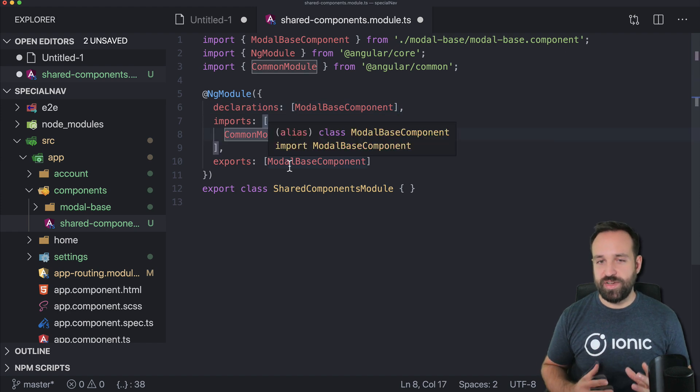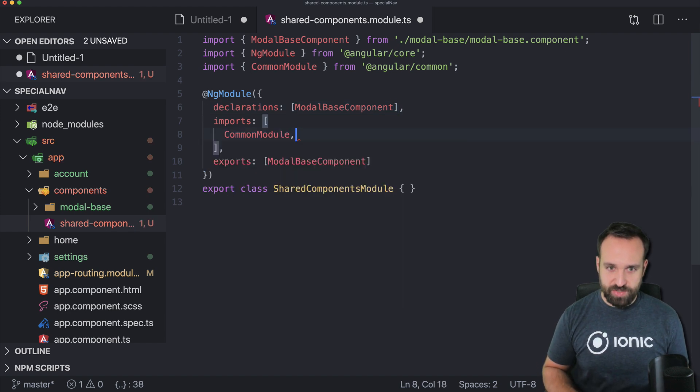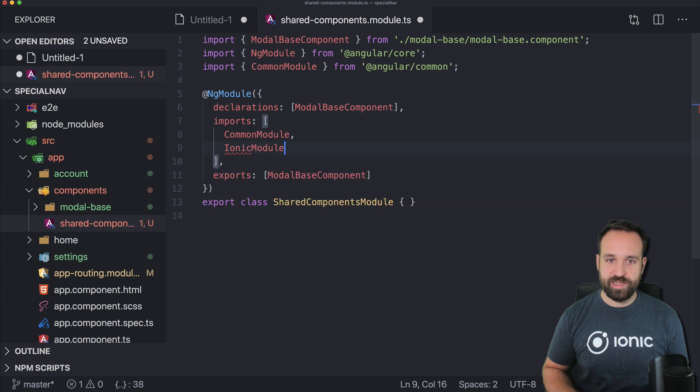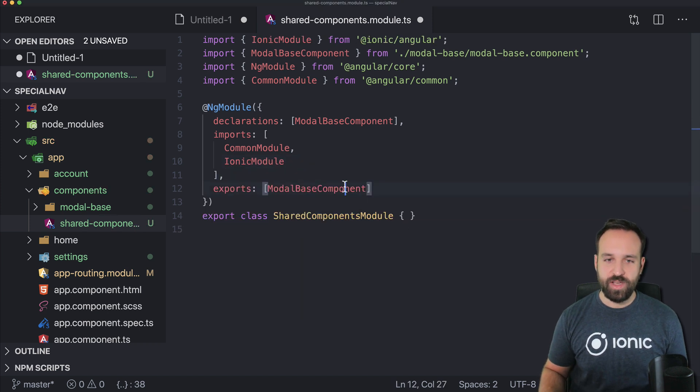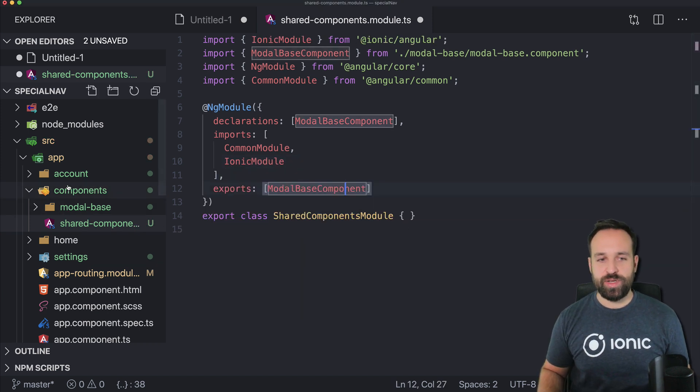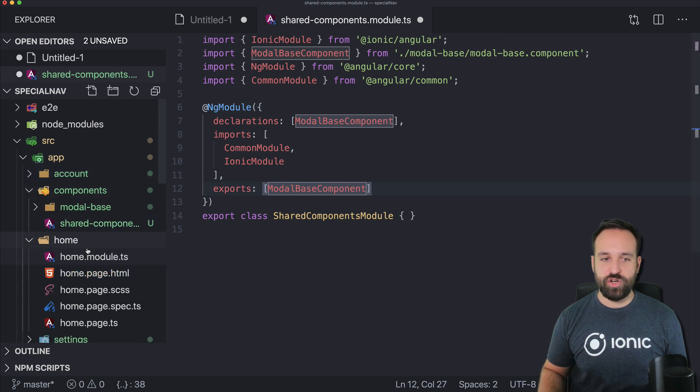we also need to include the Ionic module in here. As I said we want to present the account page inside our home page so let's go to the home page now